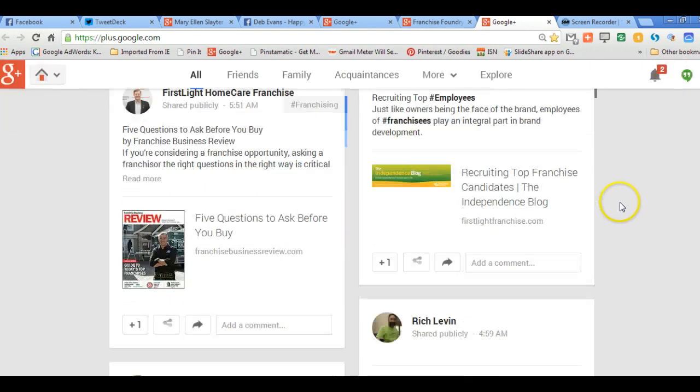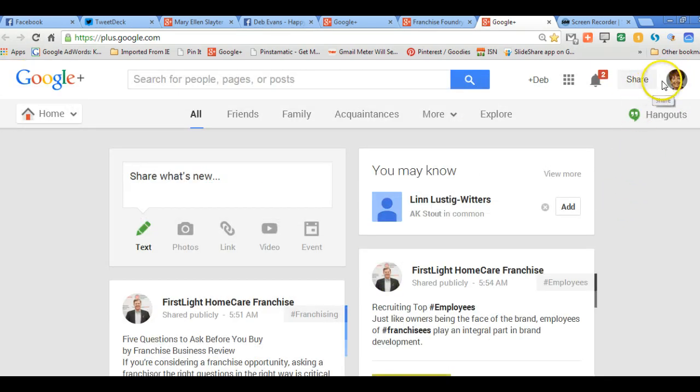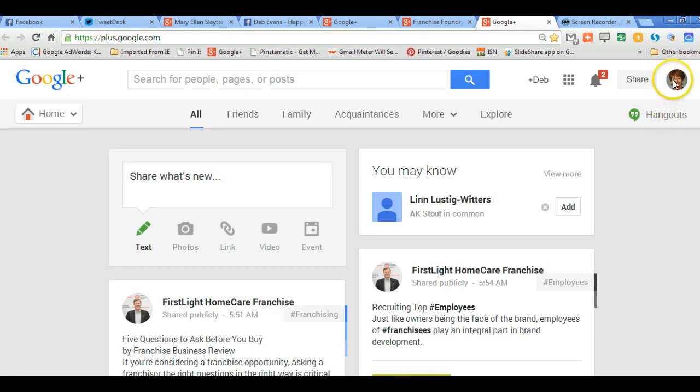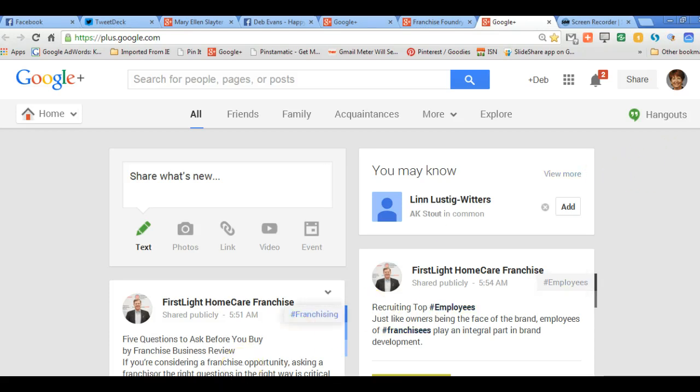So you should have a business page, I believe, and you should have an individual page, because there are times where you want to post as yourself, and then of course there are times when you want to post as your business. So hopefully that is helpful to you. If you have any questions, please don't hesitate to contact me. Deb at FranchiseFoundry.com, and have fun with Google Plus. It's worth the time.